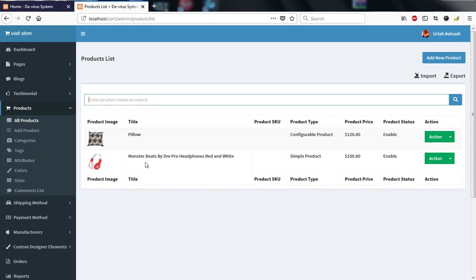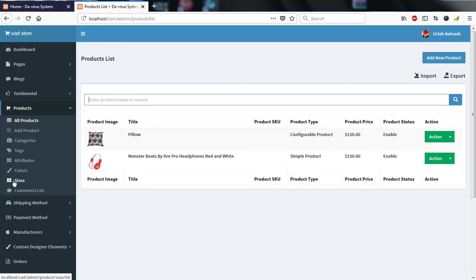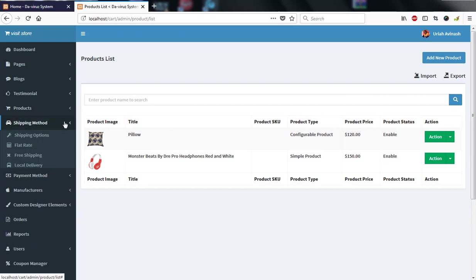You can search for products here and add a new product using the 'Add New Product' button. We also have tags, attributes, color, size, and comments for products — so if somebody leaves a comment on a product, that is also available.